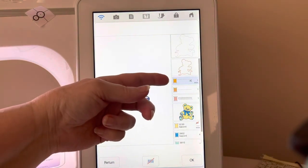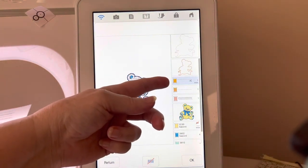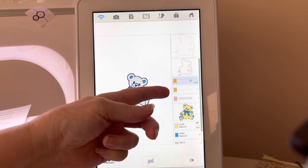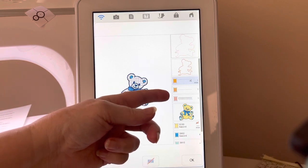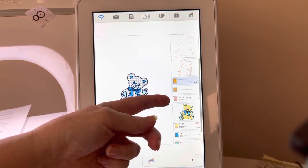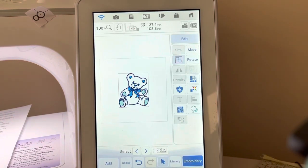You'll see you have your applique material. You have your tack down. You have your actual applique stitches. We'll go ahead and choose OK.